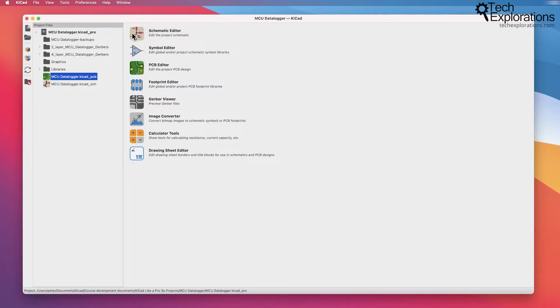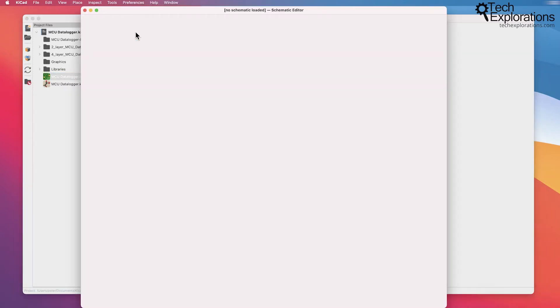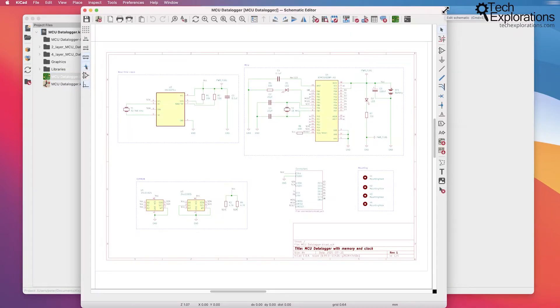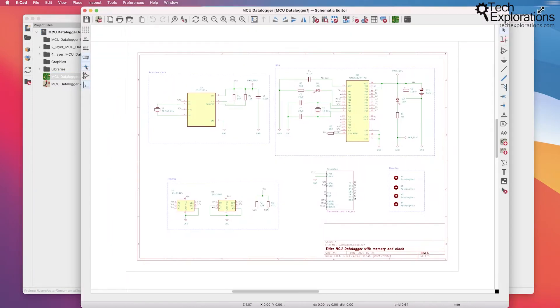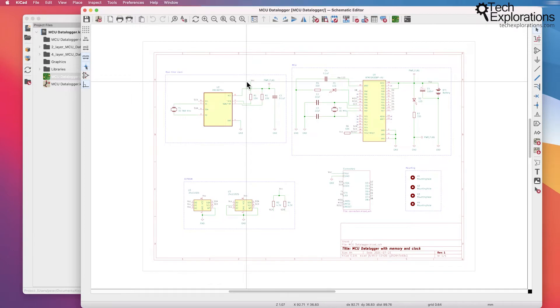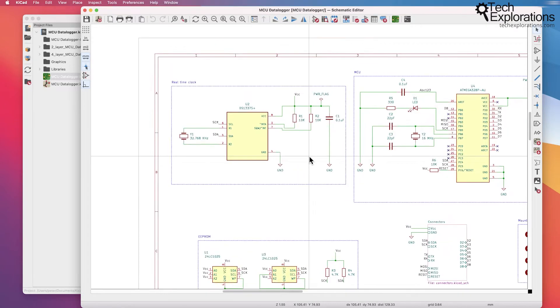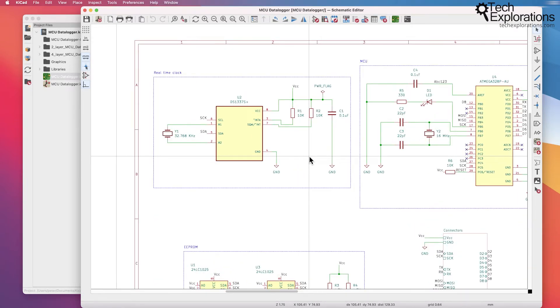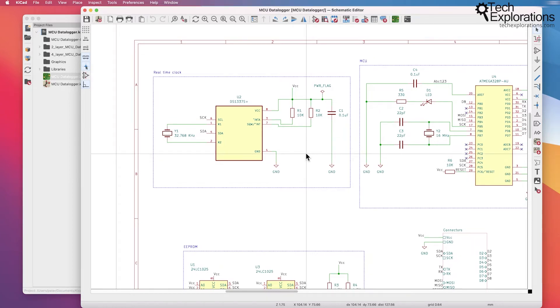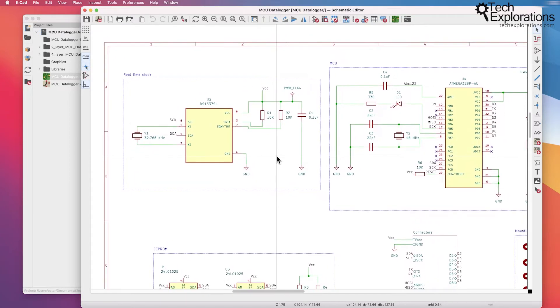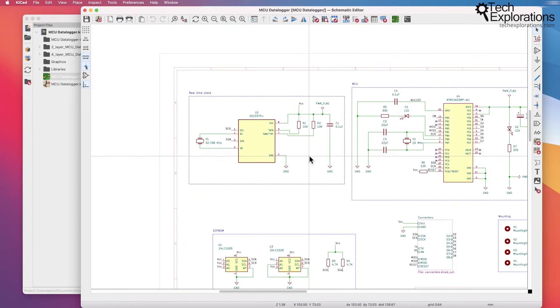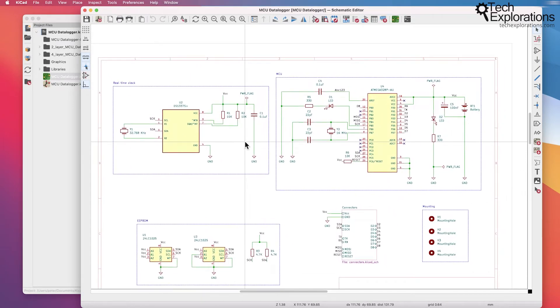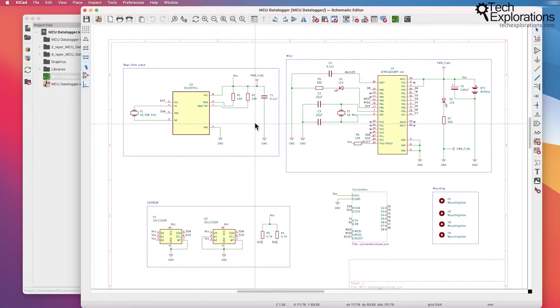Let's start with the schematic editor. The schematic editor is this application right here that allows you to draw a schematic of the PCB. In KeyCAD the PCB development process involves first creating a schematic and then converting the schematic into a layout. So this is where you typically will start with your work in any KeyCAD project.